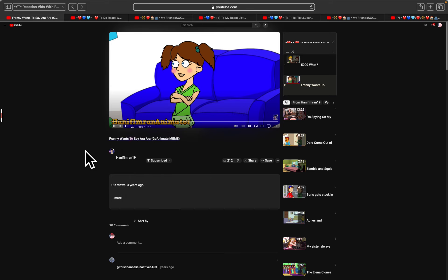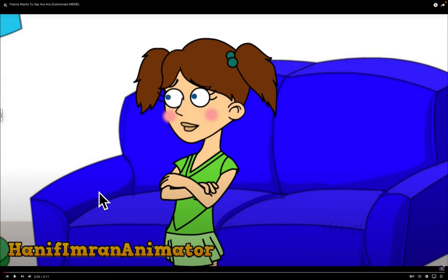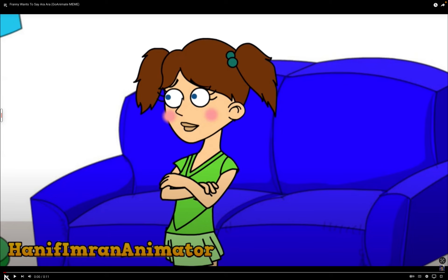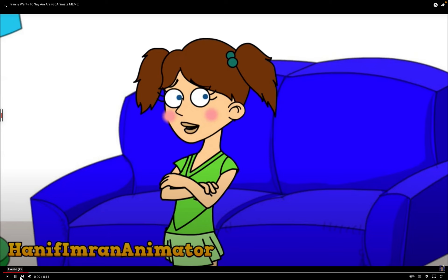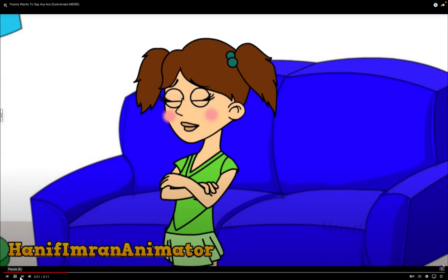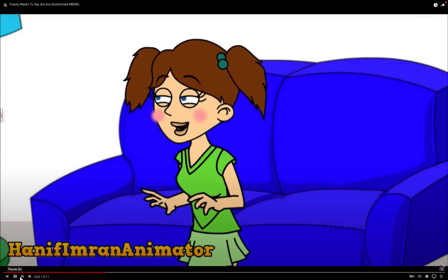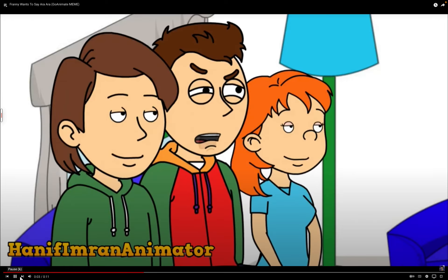Franny wants to say ara ara, go hee made meme. Say ara ara. You guys want me to say ara ara? Yes.